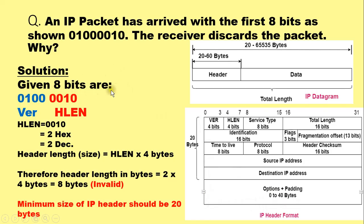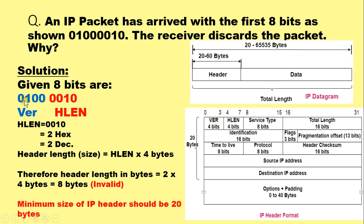The given 8 bits are 01000010. The first 4 bits correspond to the version field. Here the first 4 bits are corresponding to decimal value 4, so it represents version 4 of IPv4, IP protocol.